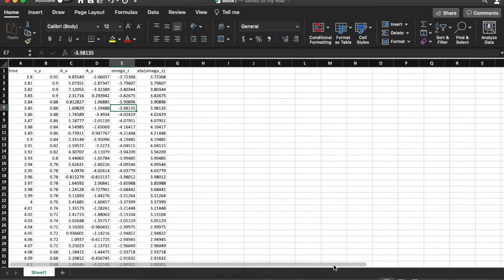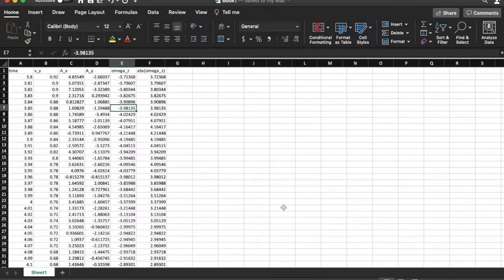I'm going to show you how to analyze the data that you have curated from the three CSV files for velocity, acceleration, and rotational velocity omega z. The last thing we did in the previous video was create a column for the absolute value of omega z, and that's this column here.